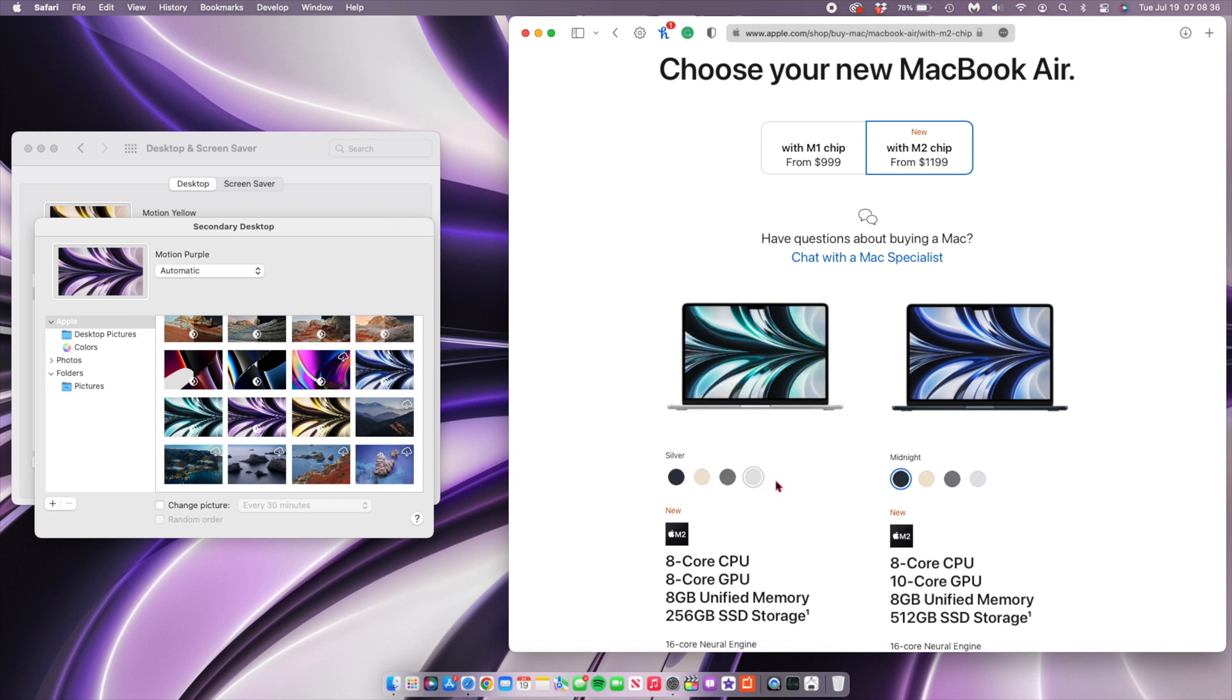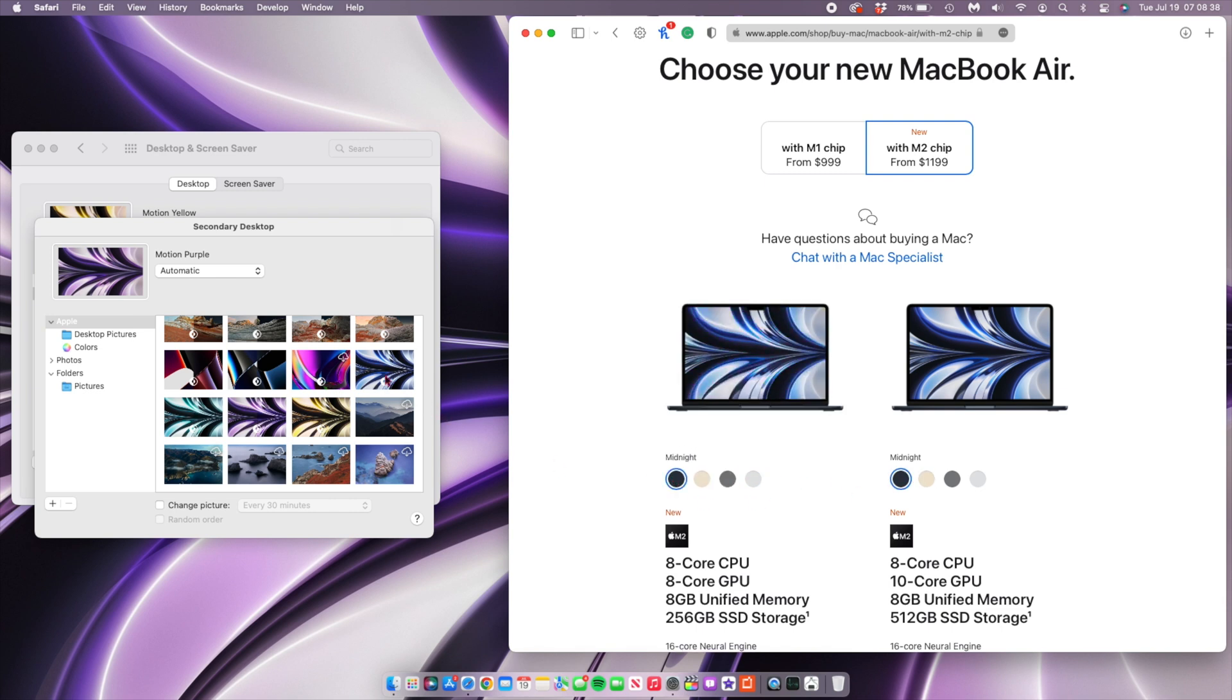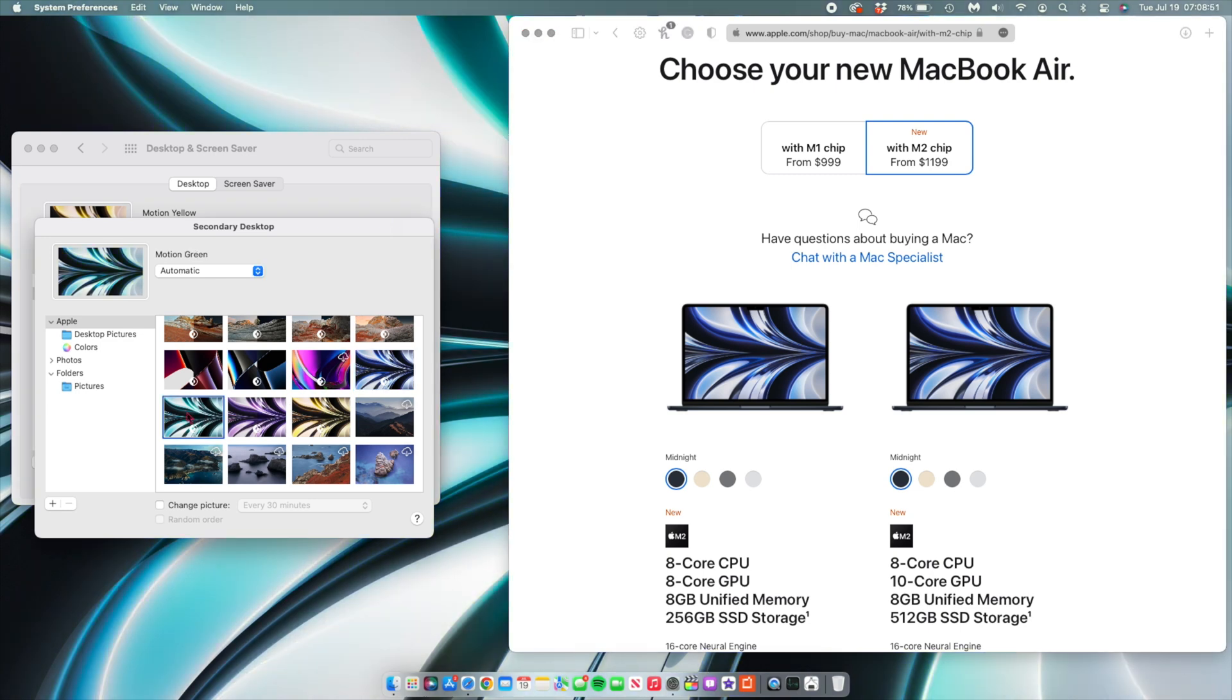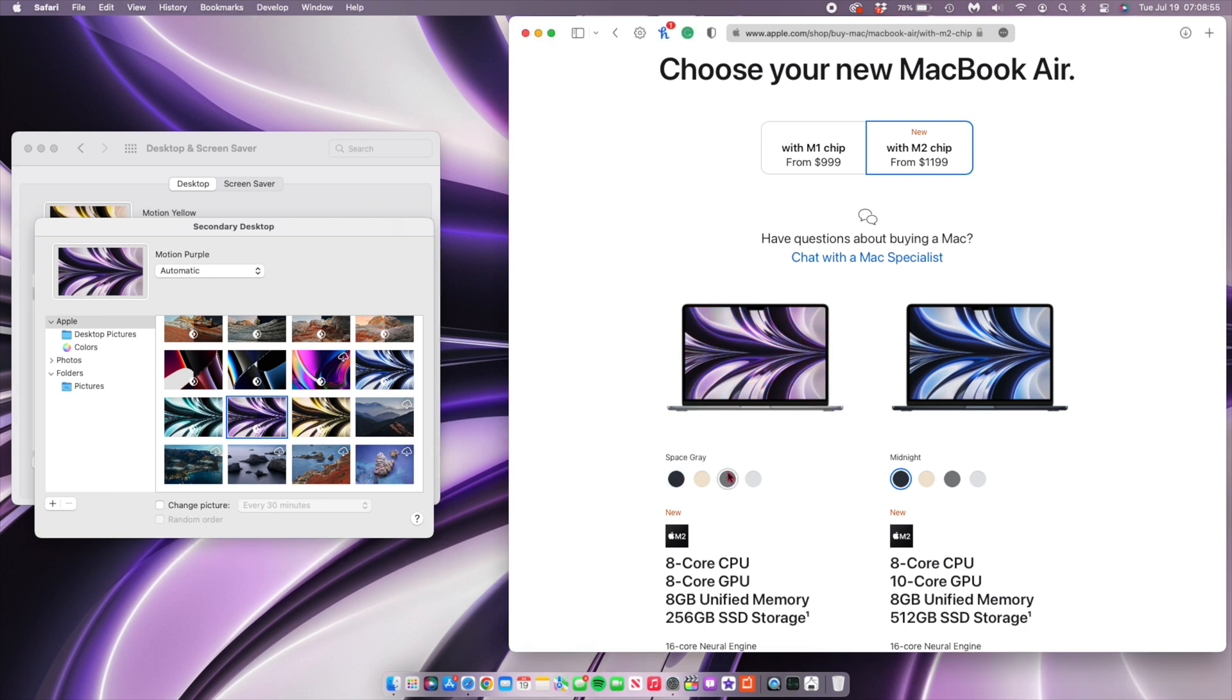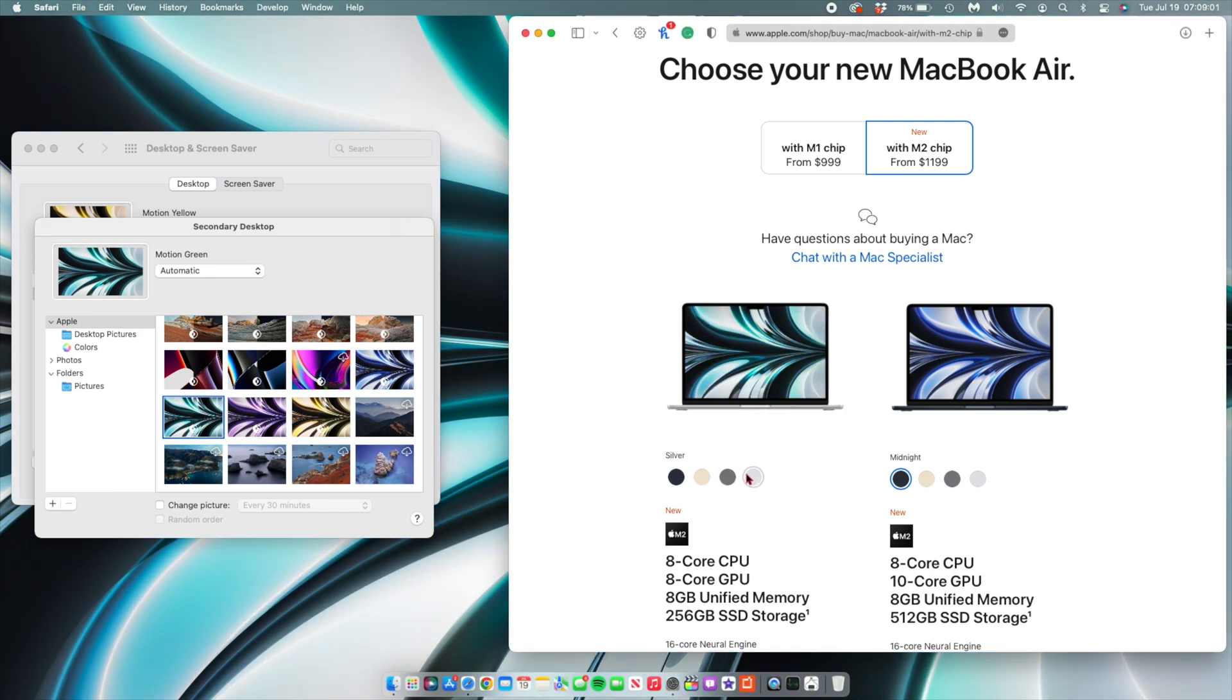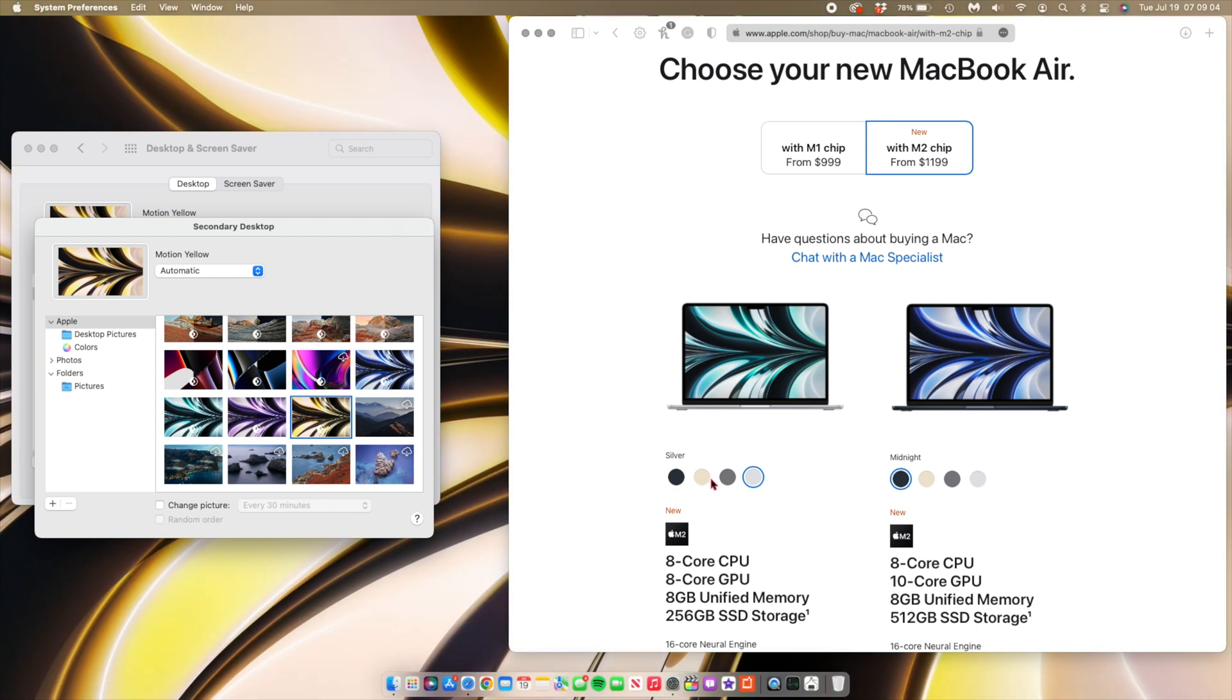you'll be able to see that we have the new wallpapers that are now available with the Apple Silicon M2 MacBook Airs. The first one is called Motion Blue, which corresponds to midnight. Then there's Motion Purple, which corresponds to space gray. We also have Motion Green, which corresponds to the silver MacBook Air. And then we also have Motion Yellow, which corresponds to starlight.